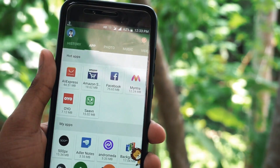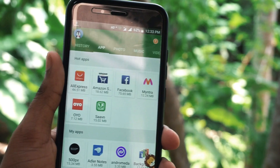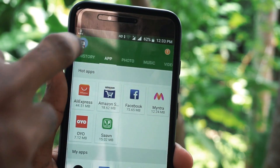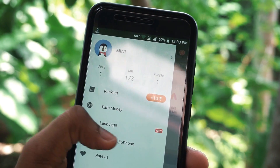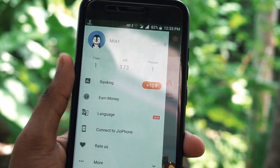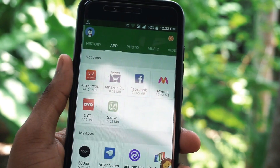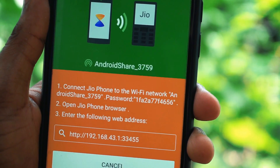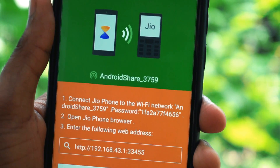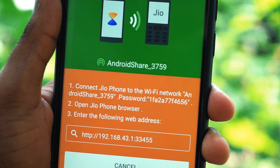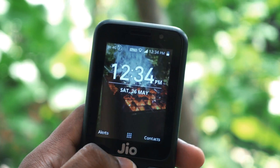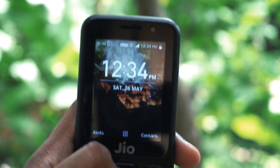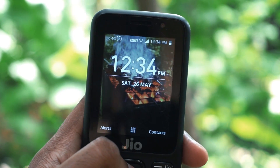To get started, first of all you have to open up the X-Enter app in your Android phone and click on the avatar icon. You will see a new option called 'Connect to Jio Phone' — just tap on it and a Wi-Fi hotspot will be created automatically. You will then have to connect your Jio phone to that Wi-Fi hotspot.